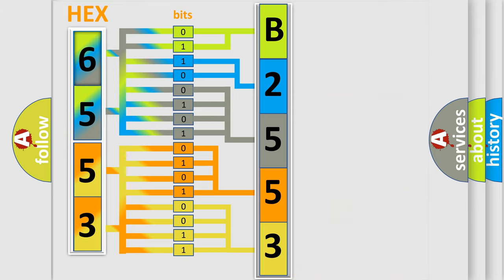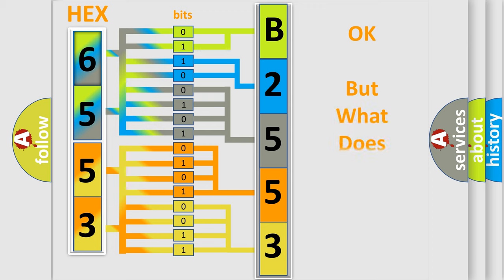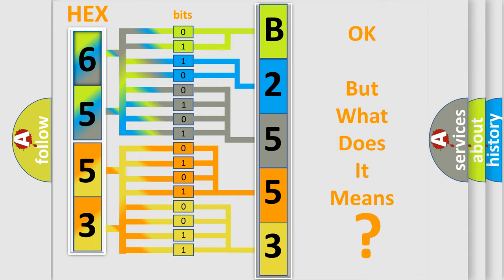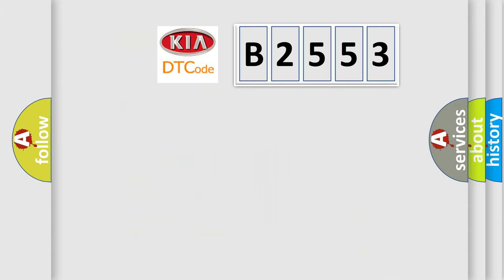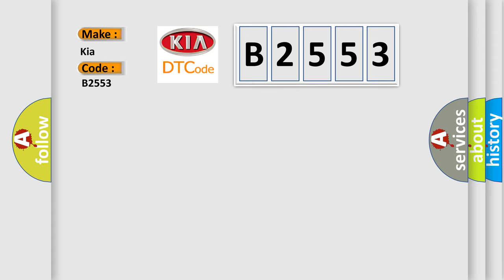We now know in what way the diagnostic tool translates the received information into a more comprehensible format. The number itself does not make sense to us if we cannot assign information about what it actually expresses. So, what does the Diagnostic Trouble Code B2553 interpret specifically for Kia car manufacturers?